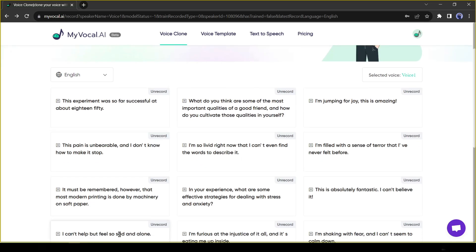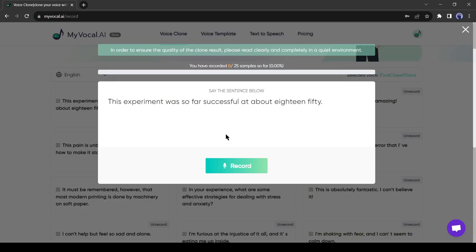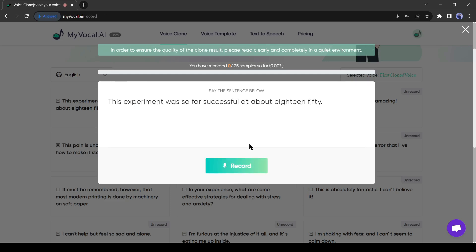To start the recording, select the first sample block. A new pop-up will appear. You will get the sentence which you need to speak. Now click on the record button. You may have to allow the microphone permission. Now read the sentence loudly: 'This experiment was so far successful at about 1850.'